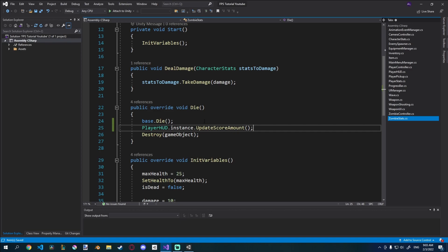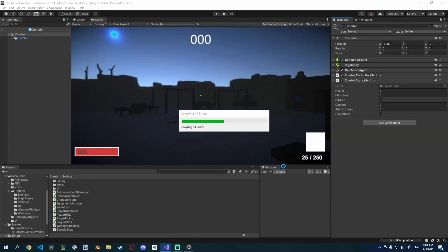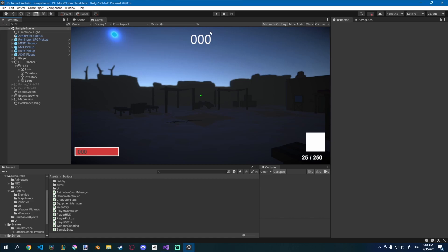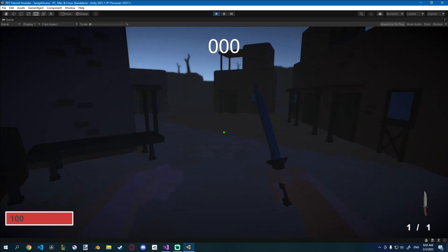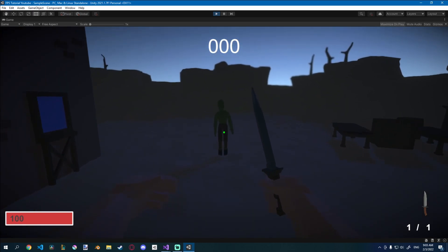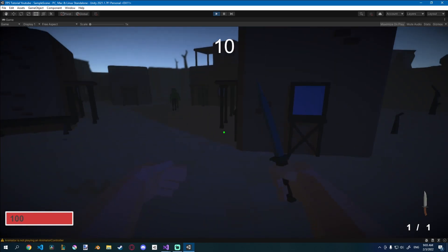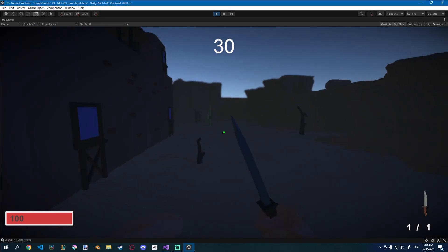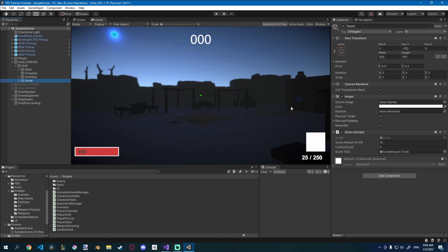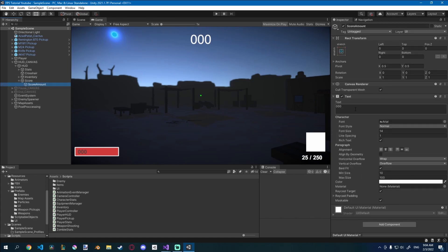Let's go back and check if this works — click play. We'll use our knife here. There it goes, it works! Now we can kill zombies and the score updates. We should probably set the initial score text to nothing so it doesn't show up before you kill anything. That's it for today, hopefully you learned something new. Thank you for watching!